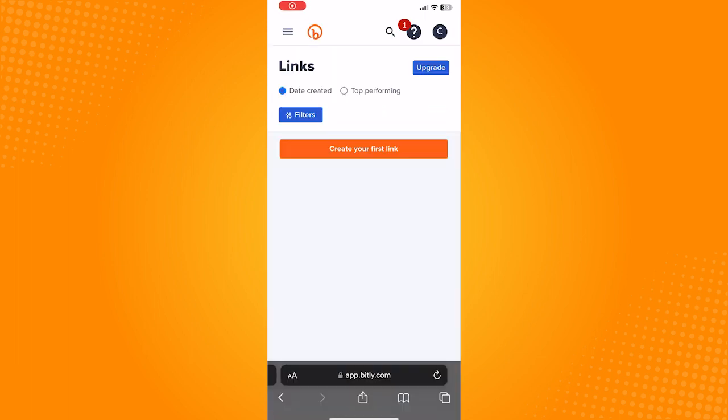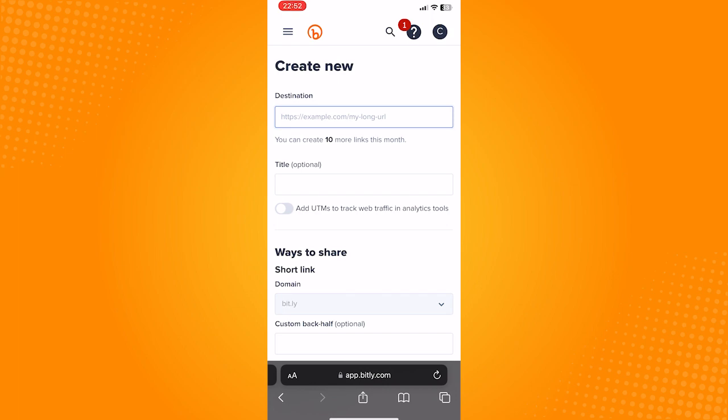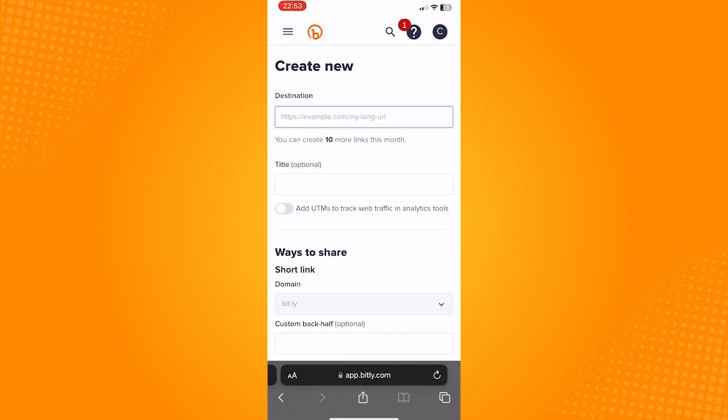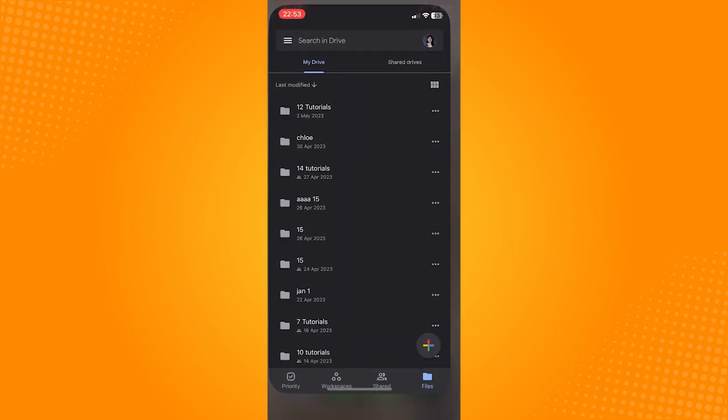And in this page, click on create your first link. Now go to a link that you want to shorten. So I will be finding a long link here to copy.